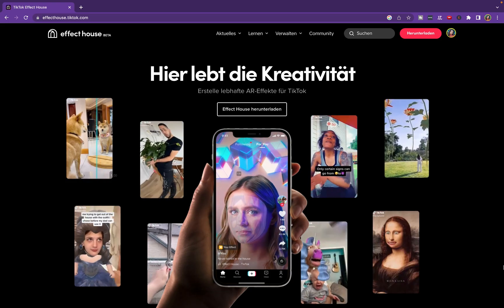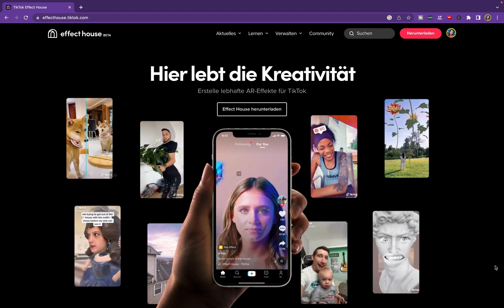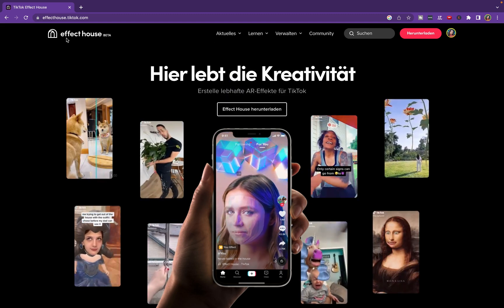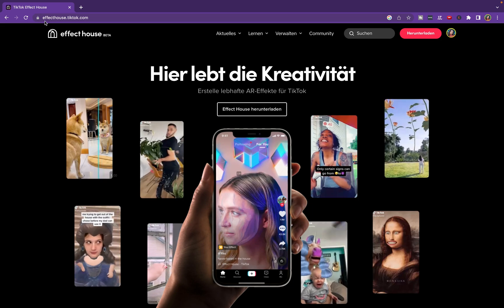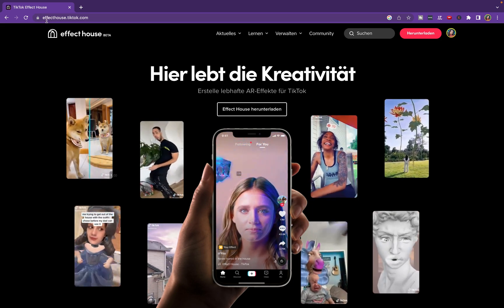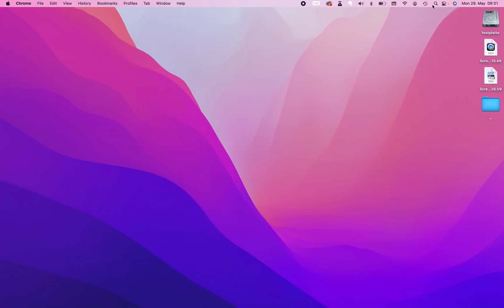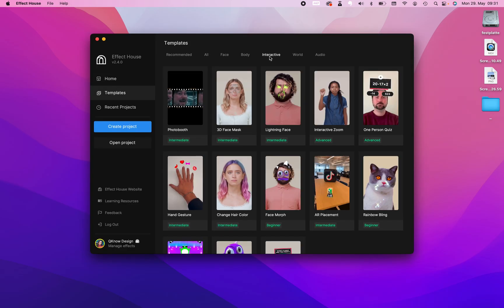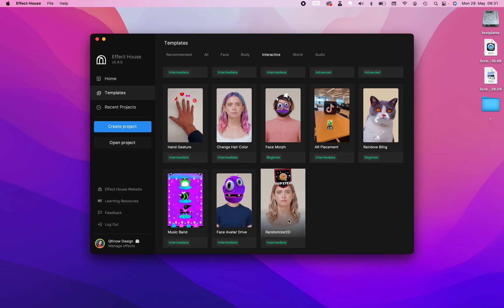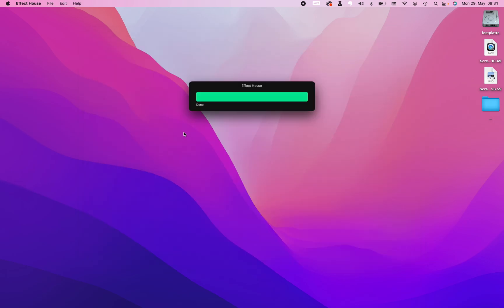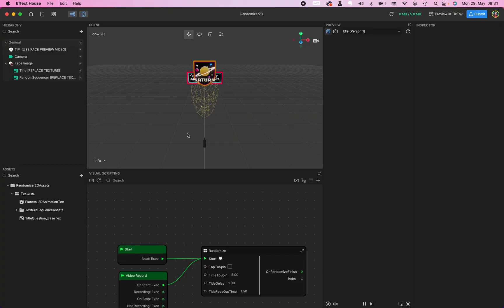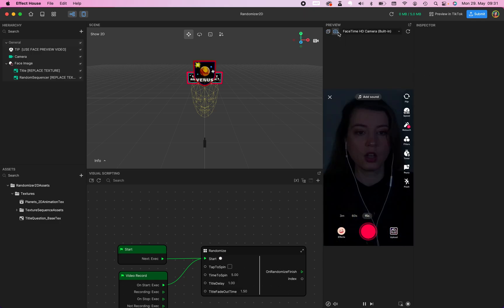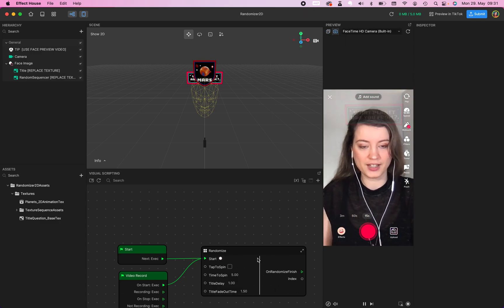Before we start, make sure you have downloaded the Effect House app. The link is in my description down below. Next step is, of course, open the app, go to template, interact, this one right here, and down below you find the randomized 2D. Click on this template so we opened a new project with this template. We work with this template so it's way easier instead of creating this whole function right here.